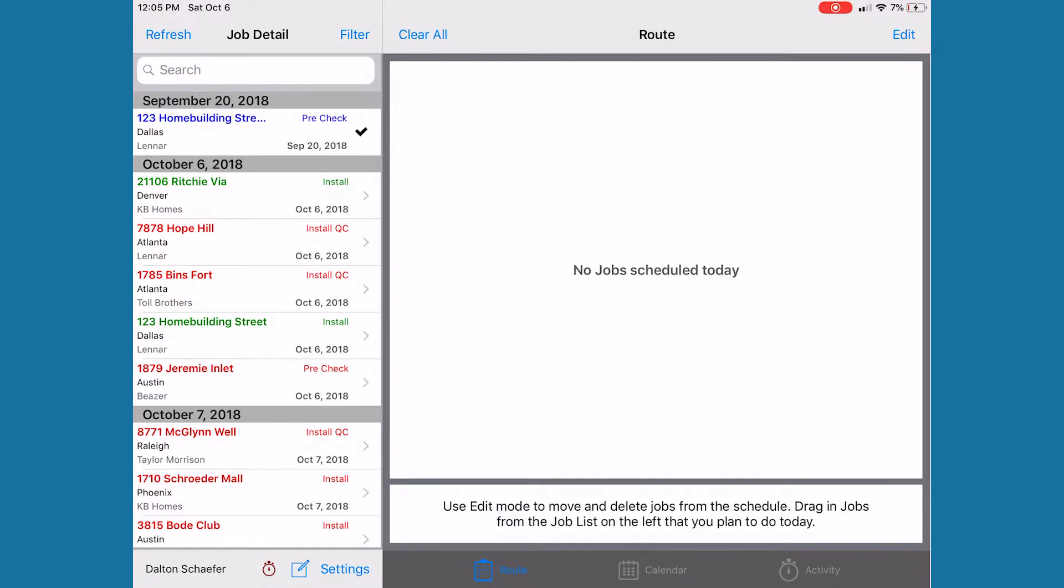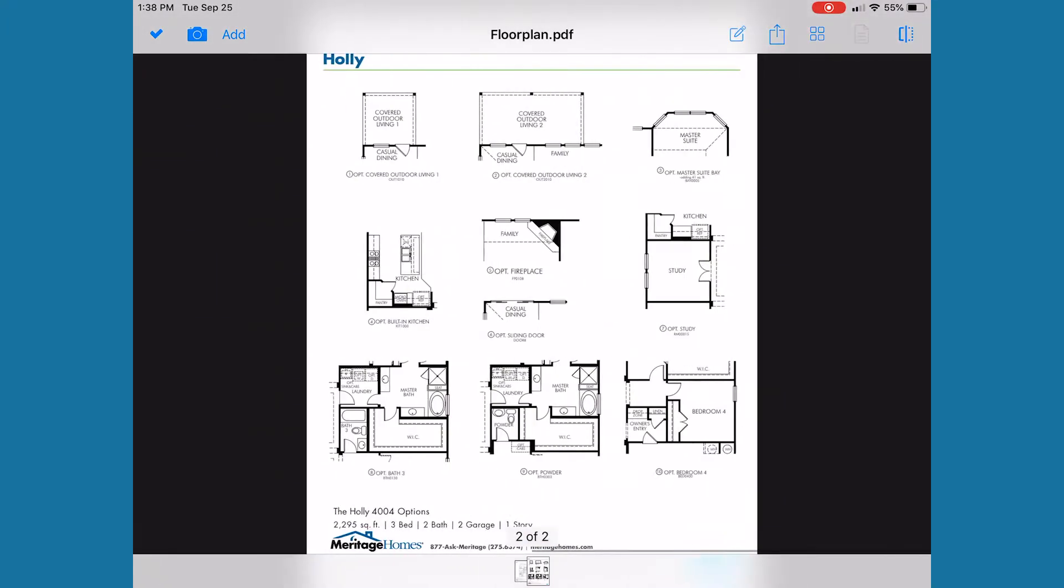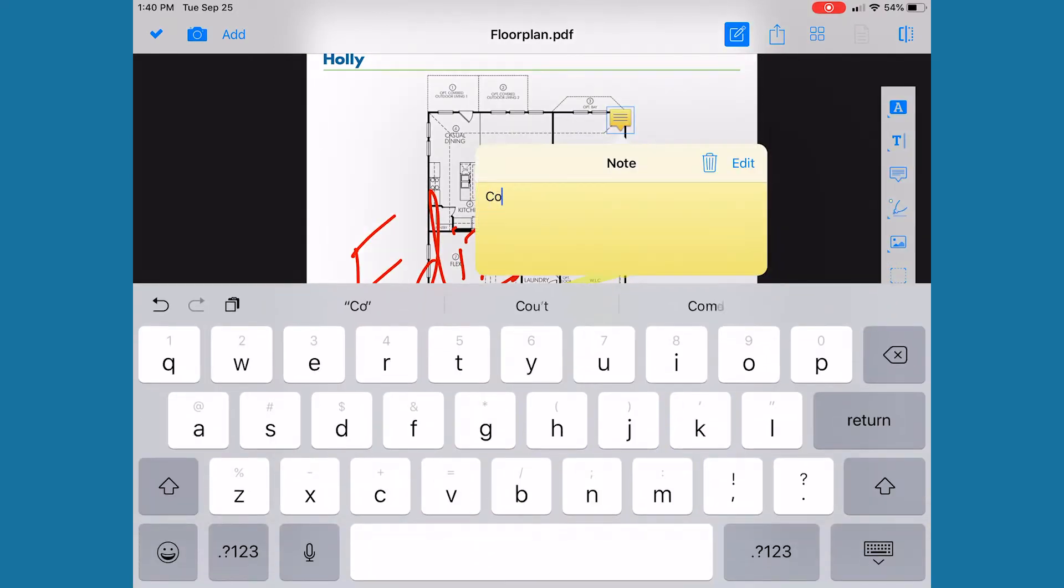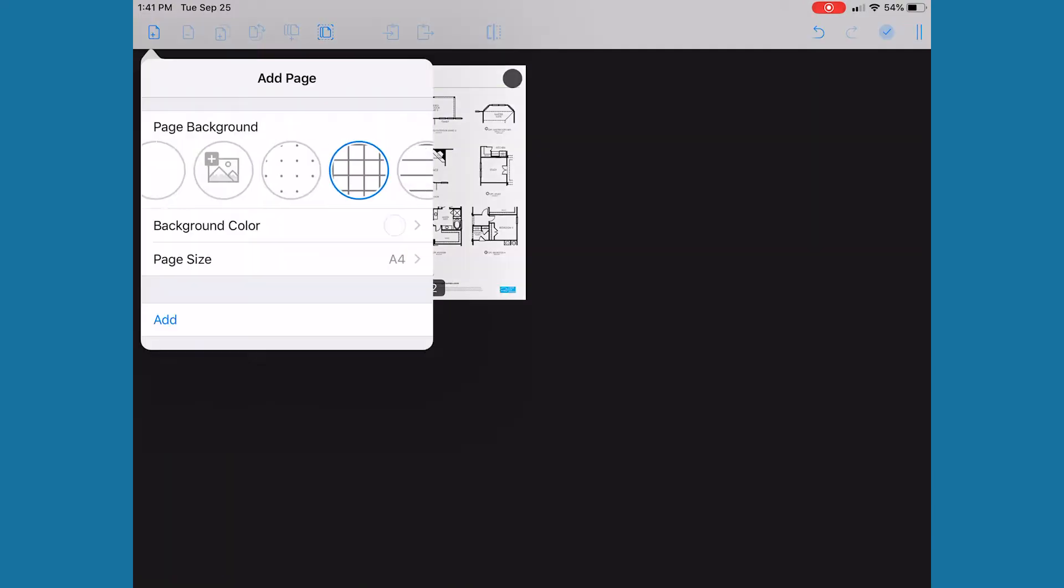Once a work order is on schedule, your field employees can use the mobile app to do things like view documents, edit them, add comments, add additional pages.